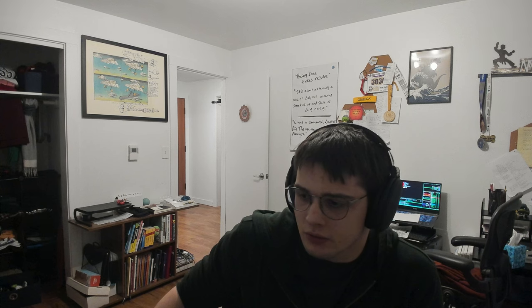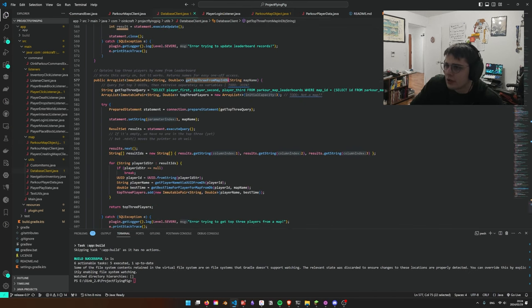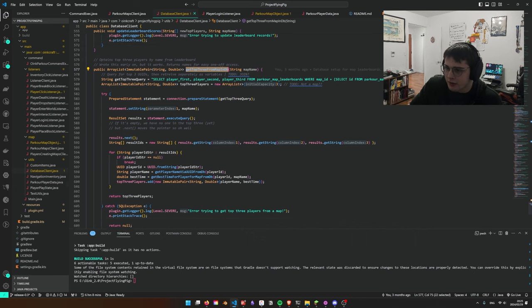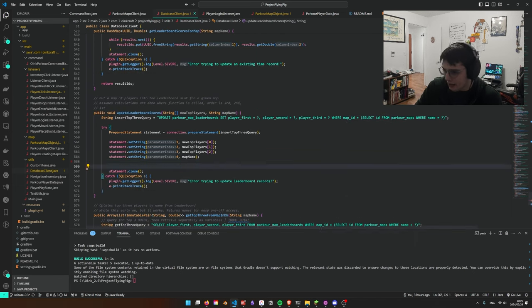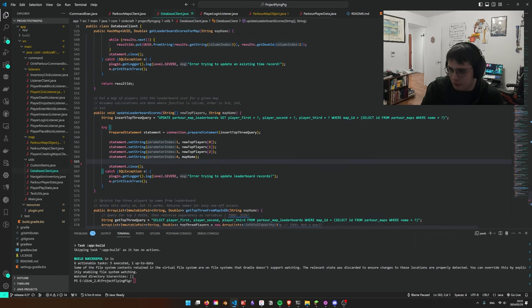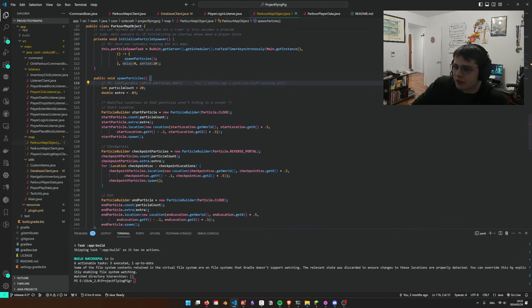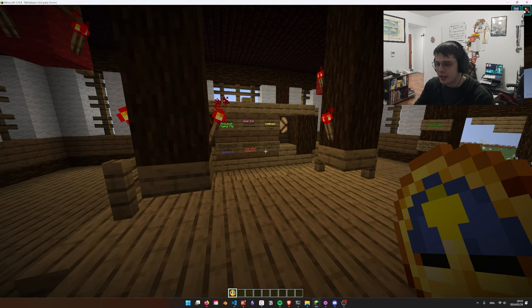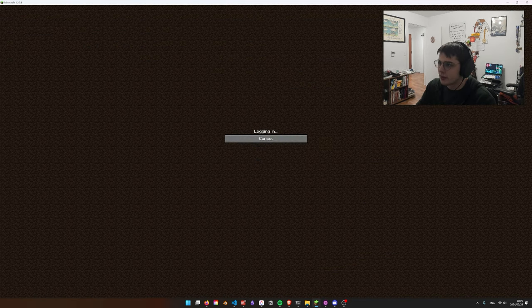I spent way too long today chasing down stupid bugs. For those curious, if we go to our database client, one thing that was throwing me off is I wasn't setting the name on the map field. Absolute buffoon energy. There was some other small stuff, but yeah, so let's just actually showcase the feature.